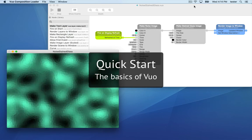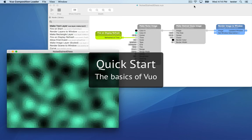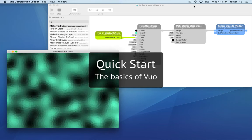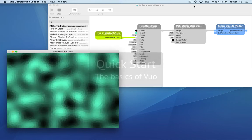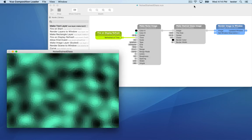Welcome to the Vuo community. This is Jamie from the Vuo team. This tutorial will cover the basics of Vuo so you can start making your own compositions.